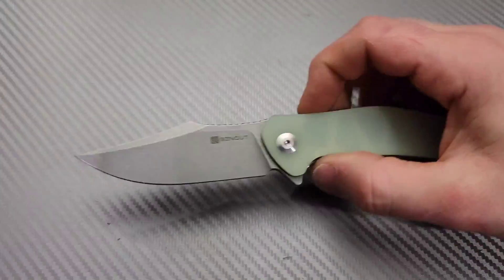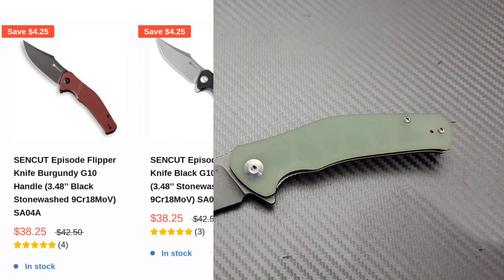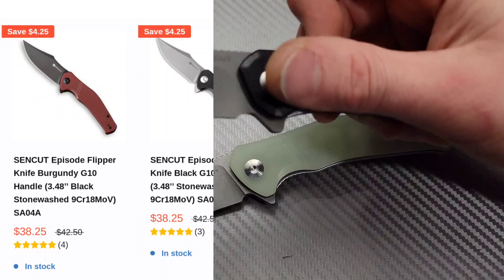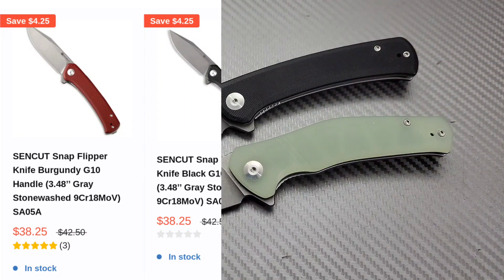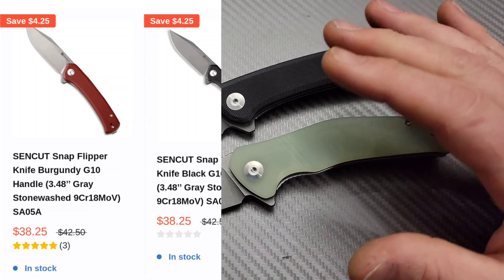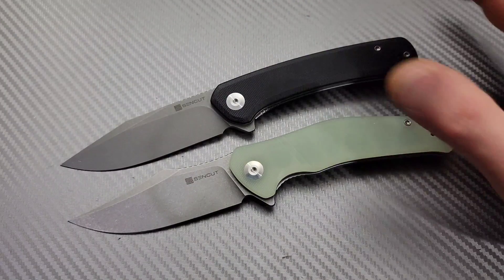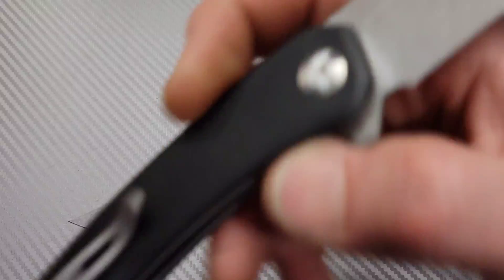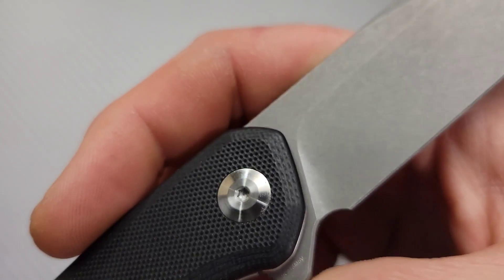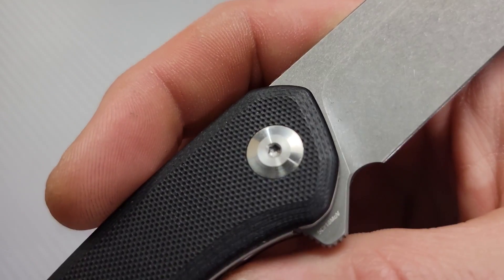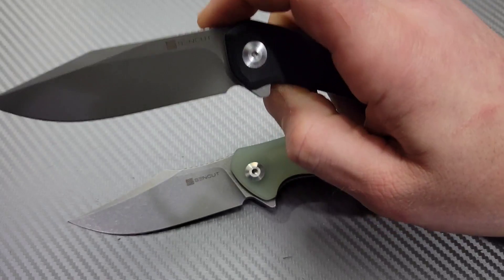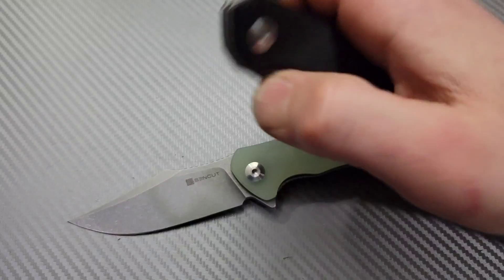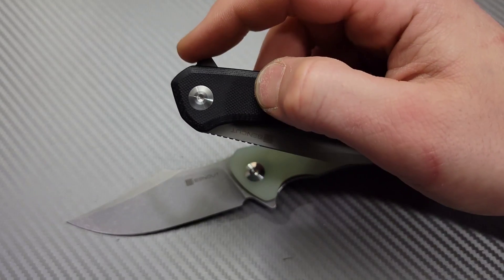Now, the next one, we're just going to do two right in a row. We have two of the new SenCut knives. Now, these are very, very affordable knives, and they're using 9CR18MOV steel, and they are both flippers.